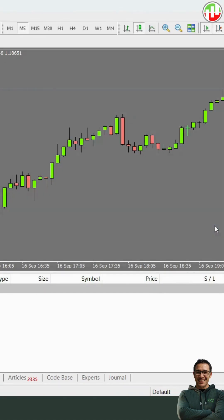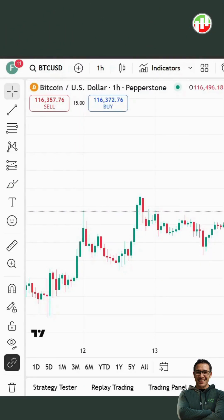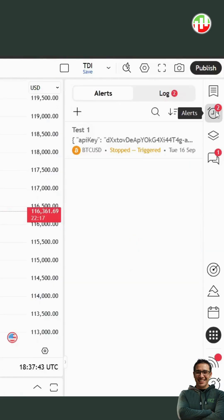Now go to your TradingView chart. Note that you need a paid plan on TradingView to create webhook alerts. The free plan does not have this feature. Go to alerts and click on create alert.